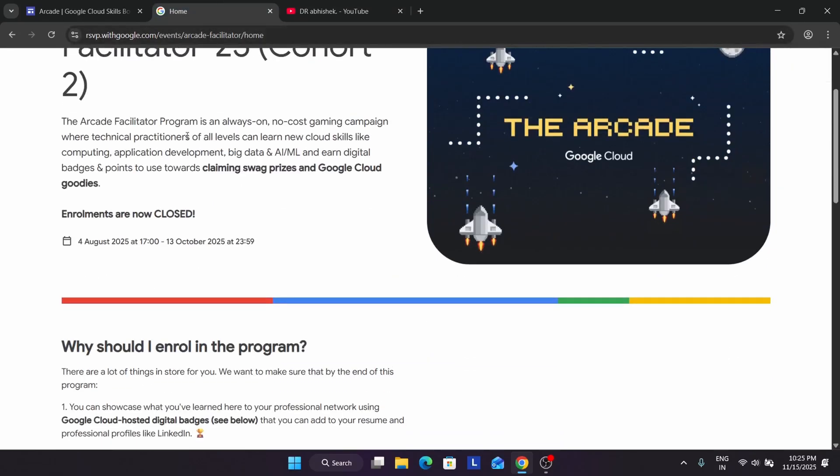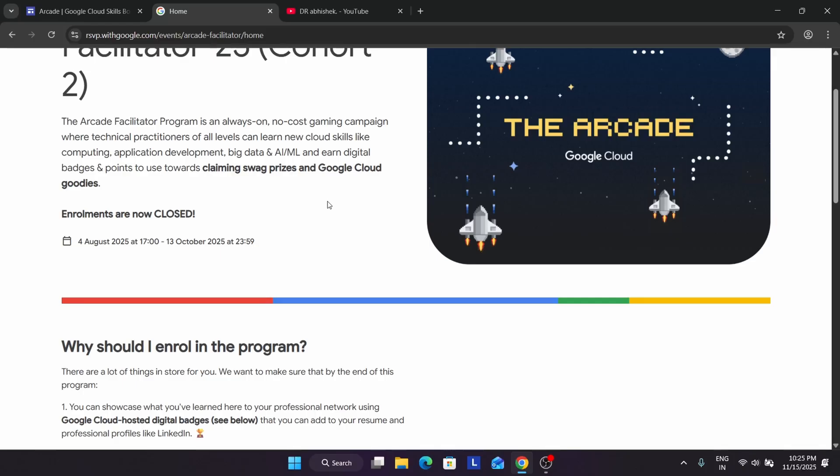Now we have covered how to become a Facilitator and what is the major difference. Participants participate under a facilitator and earn cool bonus points. The facilitator leads the students and gets cool rewards which you have seen already.